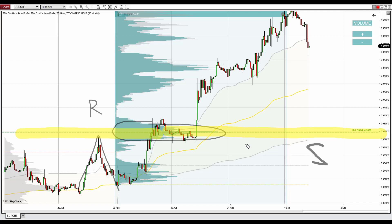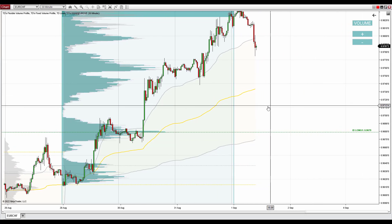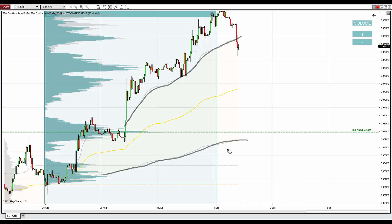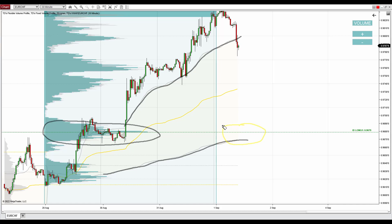Apart from the price action setup and volume profile setup, there's also one more thing: the VWAP setup. The price tends to react to the first deviations of VWAP - those gray lines are the first deviations. The price tends to react to them especially when they are close to heavy volume zones. For example, here there's a heavy volume zone and the first deviation of VWAP - the gray line - is very close to that heavy volume zone.